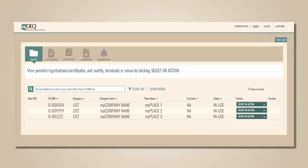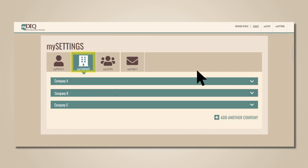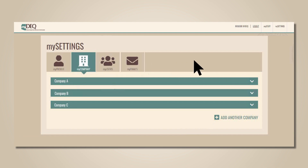In My Settings, click the My Company tab. If you've added any companies before, they'll be listed here.